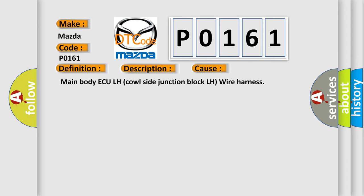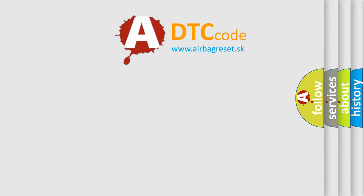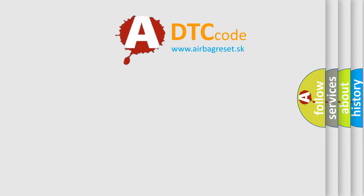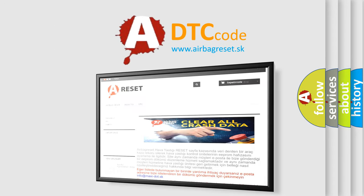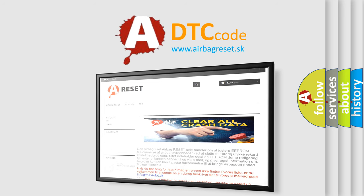The Airbag Reset website aims to provide information in 52 languages. Thank you for your attention and stay tuned for the next video.